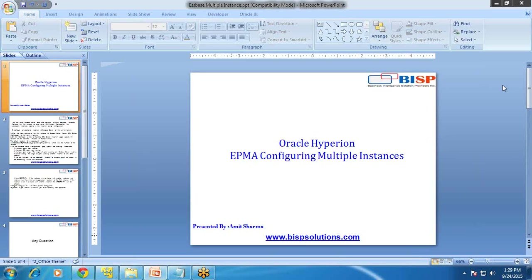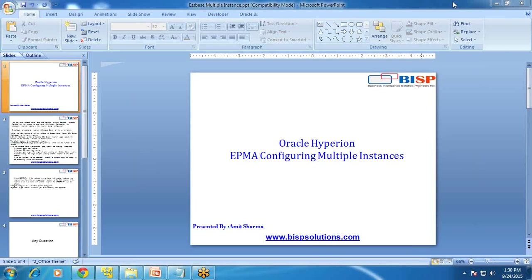Hello friends, once again welcome to BSP Trainings. My name is Amit Sharma, and today I'm going to show you how to test multiple Hyperion instances on one system. In the previous session, I showed you how to install multiple Oracle EPM instances on one computer, and today I'm going to show you how to test them.